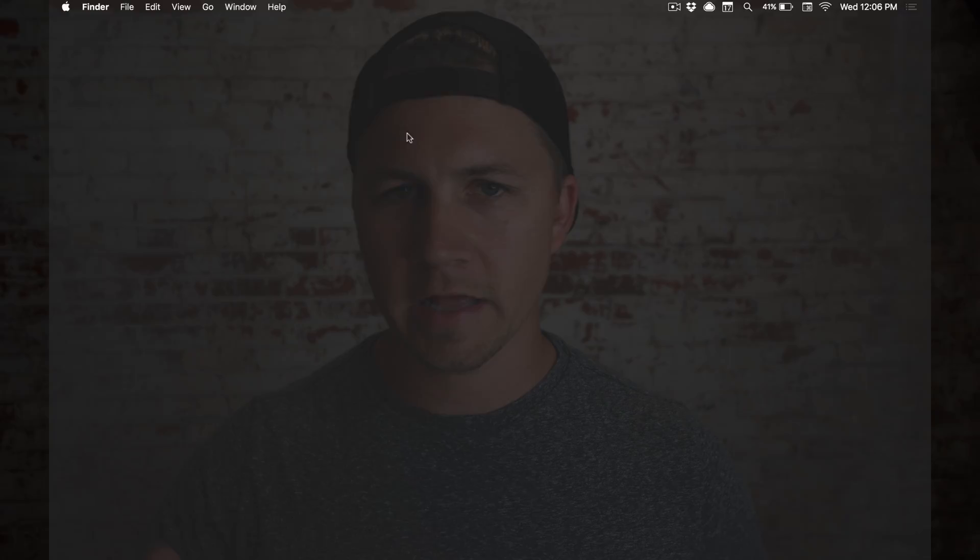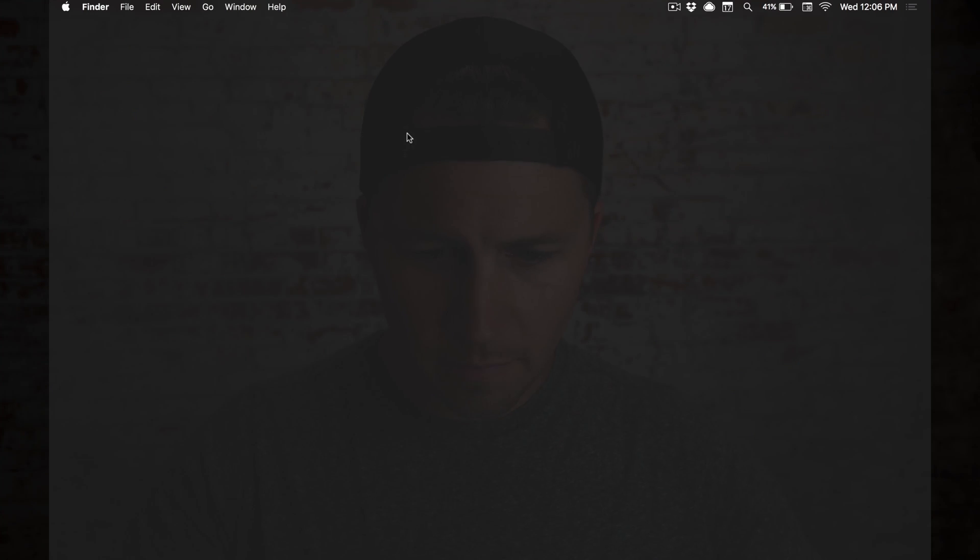I'm going to show you my minimal UI desktop background wallpaper for the MacBook Pro. This will work on iMac, it'll work on a MacBook Air, but I've got a MacBook Pro so that's what I'm going to show you on.